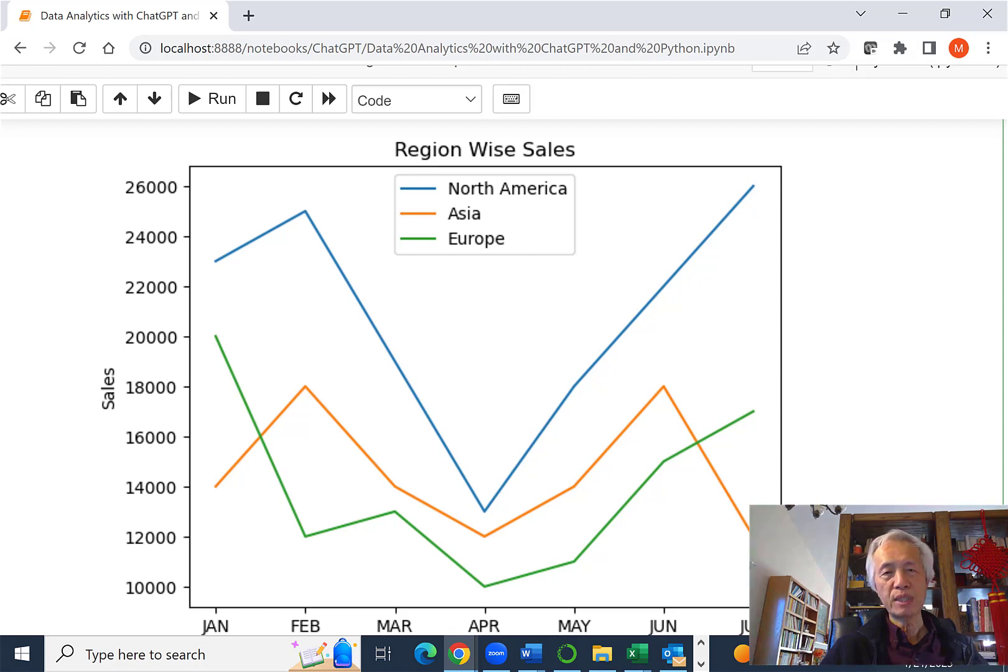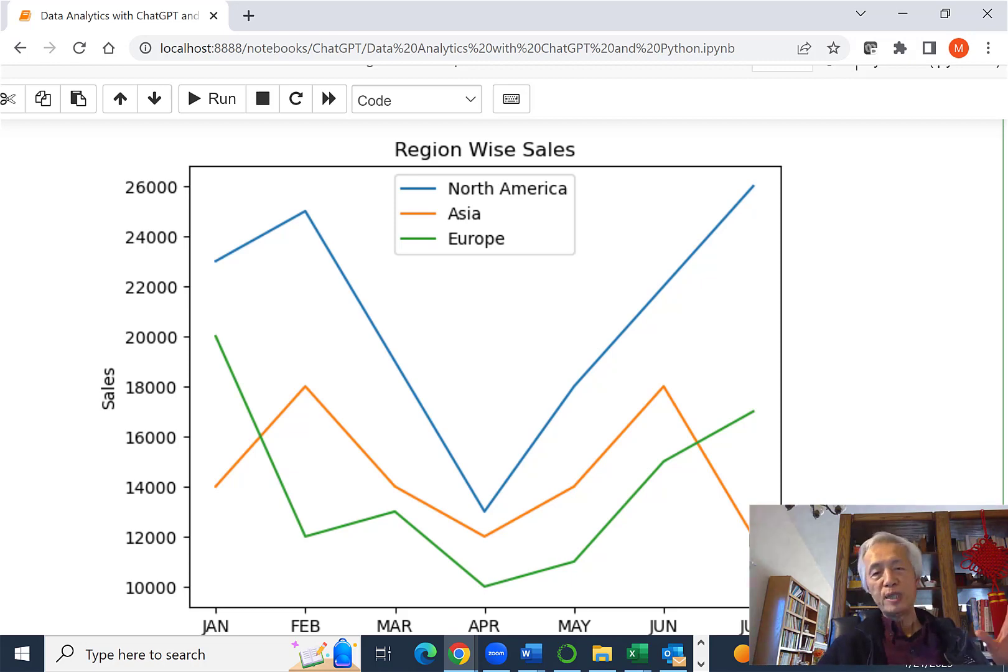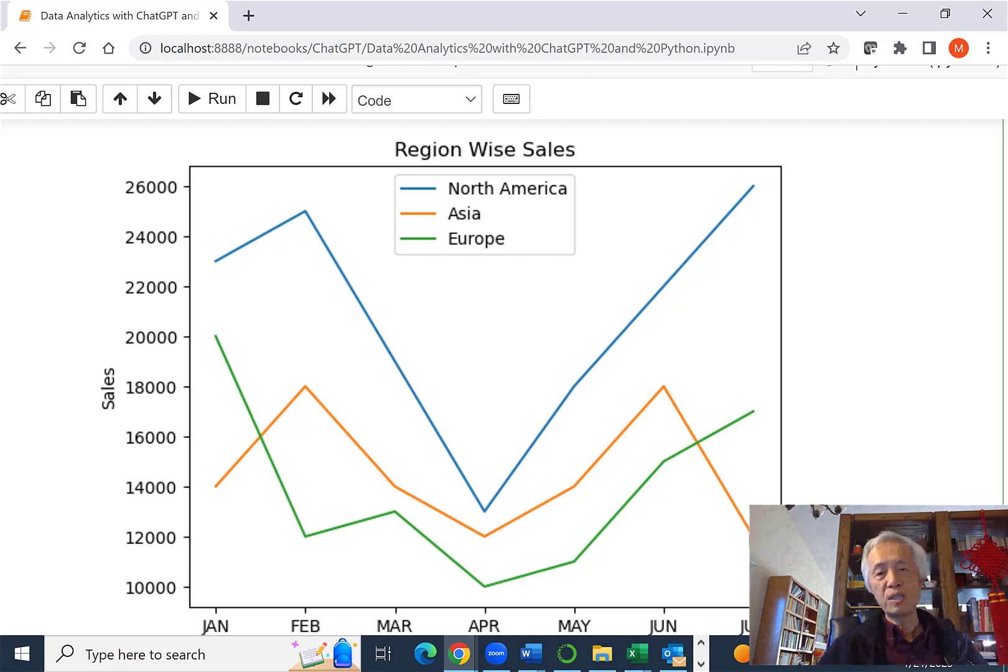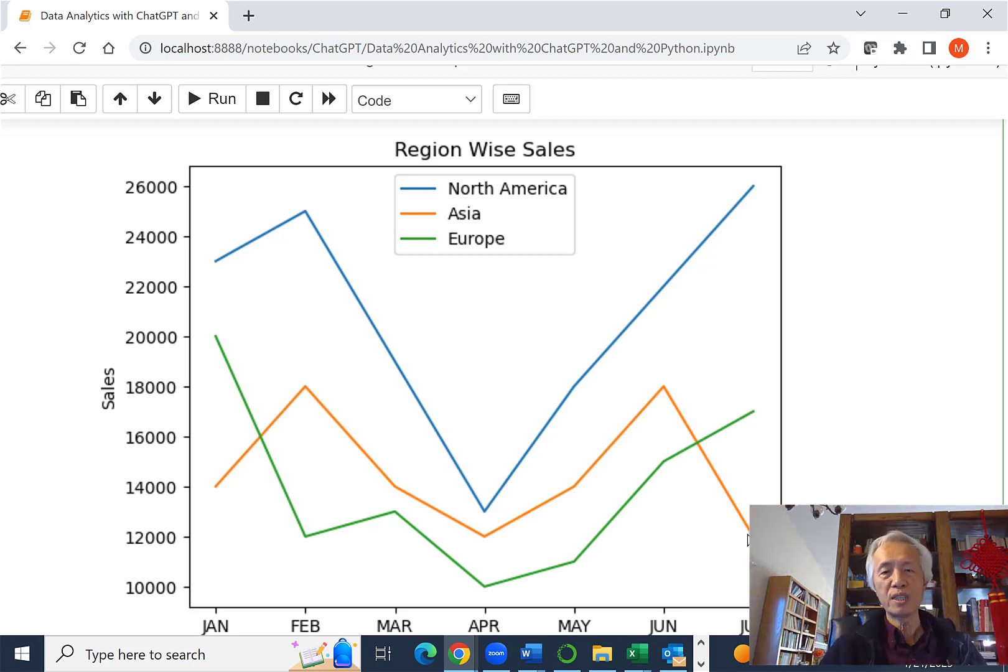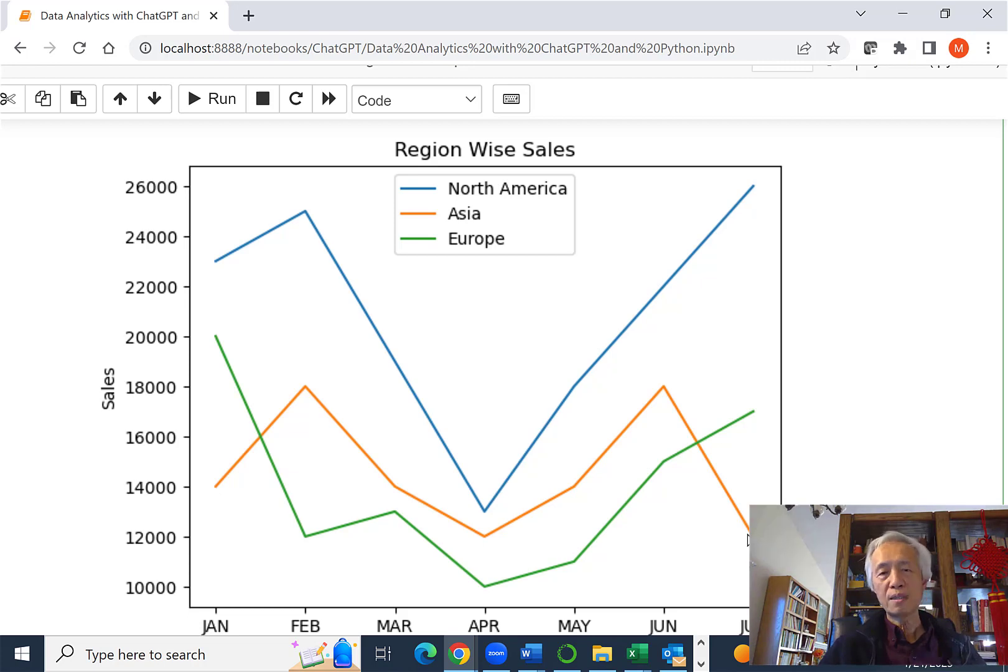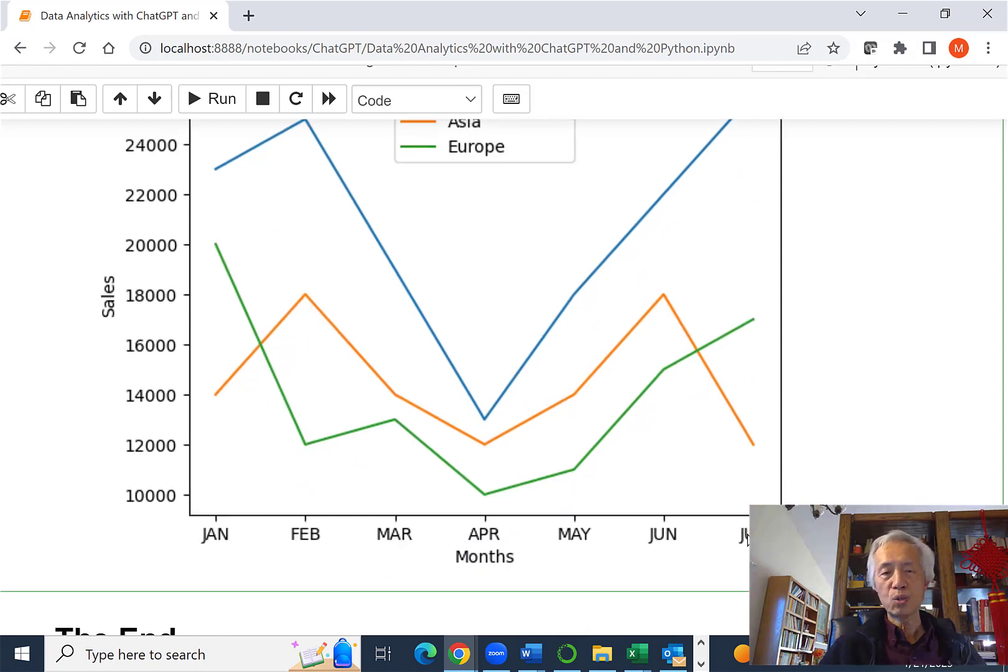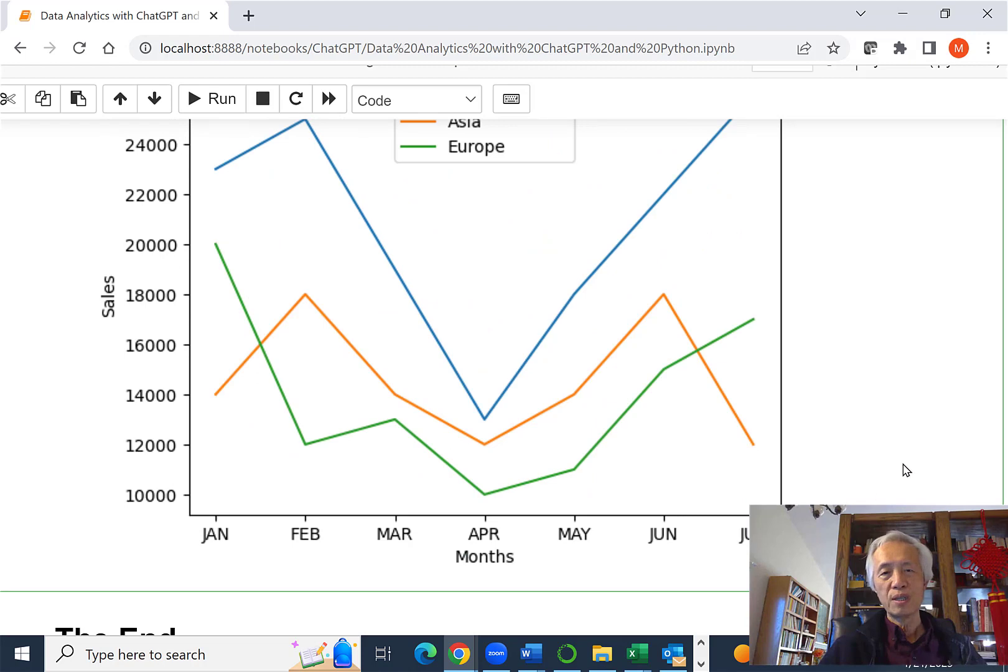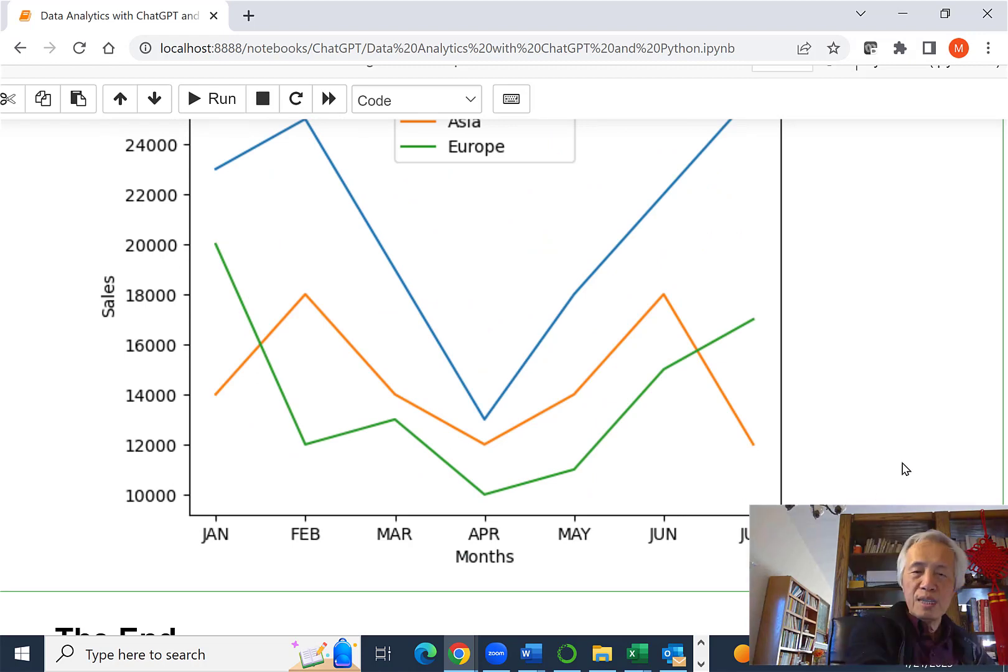So we can certainly revise the analysis given by ChatGPT earlier. Because now we can visually see this, and we can still follow that format and tell our own story with this chart. So that's it.